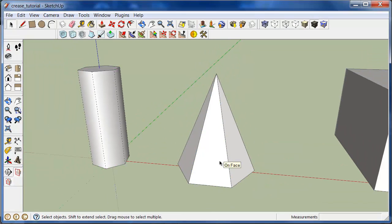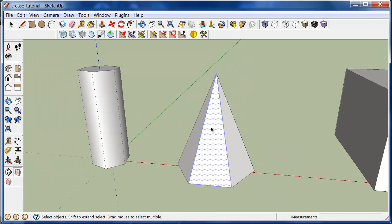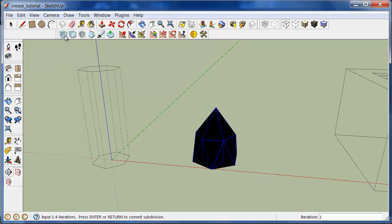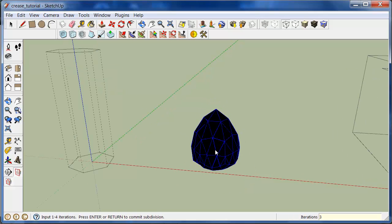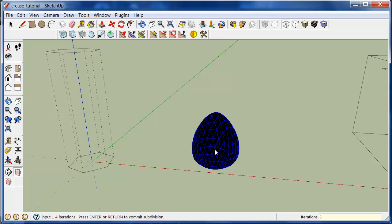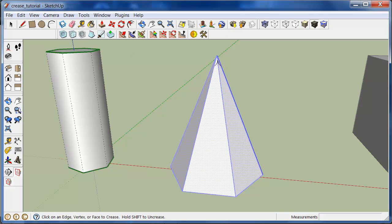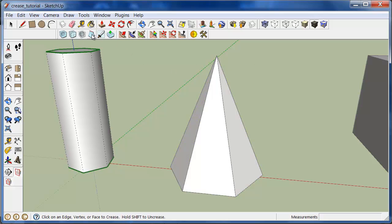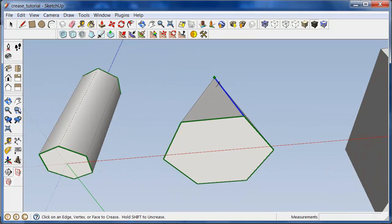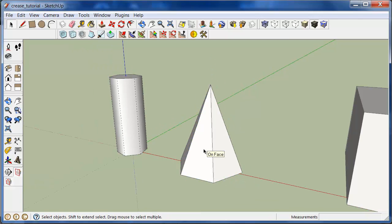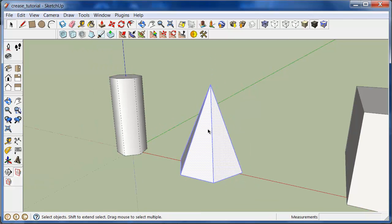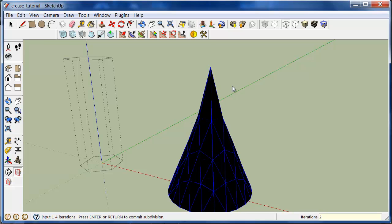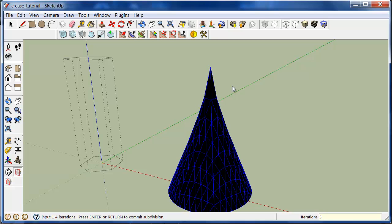So first I'll show you it without any creasing. So if that's not what we're looking for, we'll undo that. Now I will crease that top vertex. Click on this face to also crease that. Try again. And now that top vertex that I creased is now locked. It does not move if I use the subdivide and smooth tool. No matter how many iterations I use.